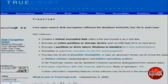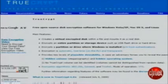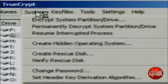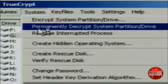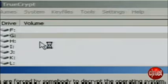TrueCrypt is a free and open source program for encrypting data. It's excellent for securing hard drives, and it also contains the capability to hide a secret operating system inside another operating system. I'm Tom Merritt from CNET.com, and I'll show you how it's done on today's Insider Secret.